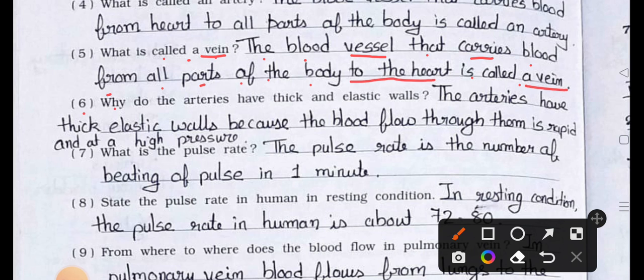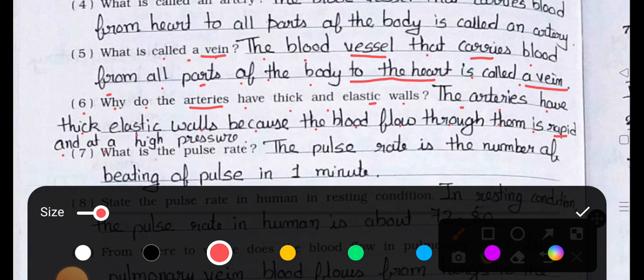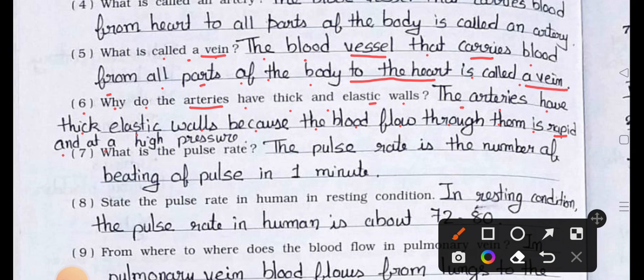Question number 6: Why do the arteries have thick and elastic walls? Answer: The arteries have thick elastic walls because the blood flow through them is rapid and at a high pressure.